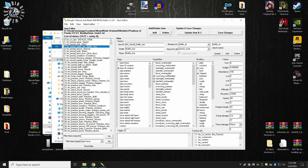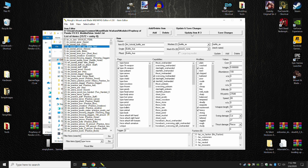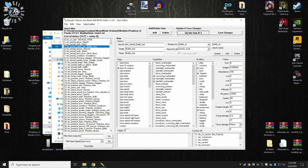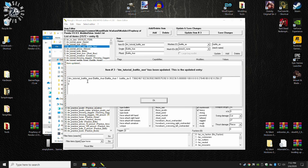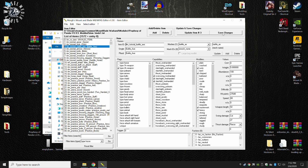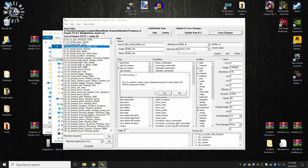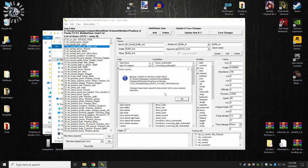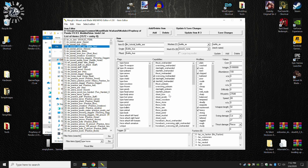Once you're done changing any values for any of the items, you want to hit update item number three, which is the tutorial battleaxe, and then save changes. It will then give you all the code that goes along with that item. Press OK. And then hit save changes. Do you want to create a timestamp backup of itemsKinds1.txt? Yes. We want to do that. That way, if you made a mistake, you're already done. And you can close it down.